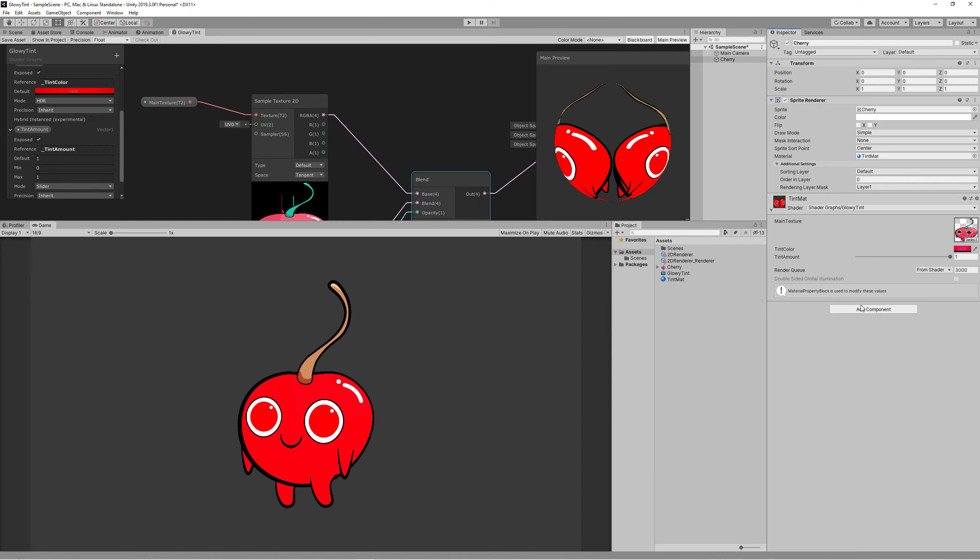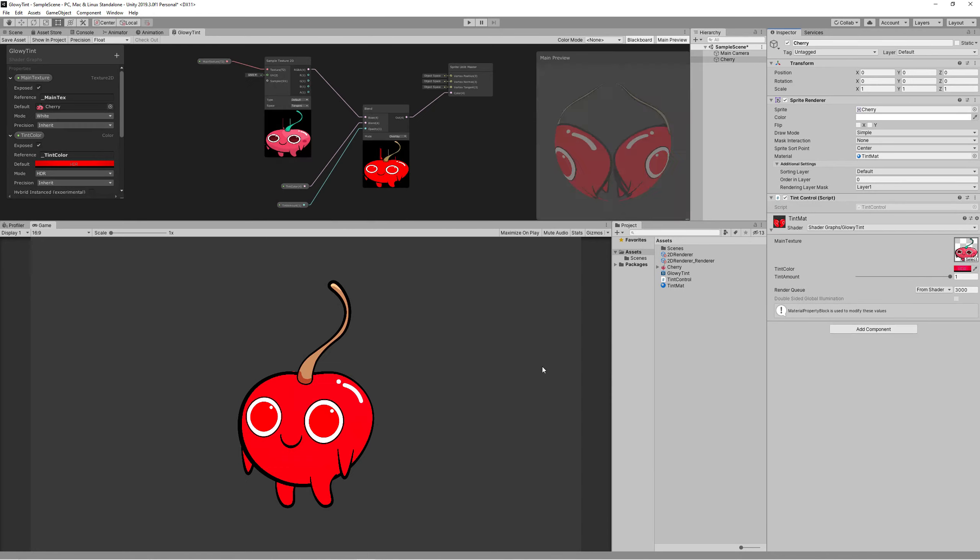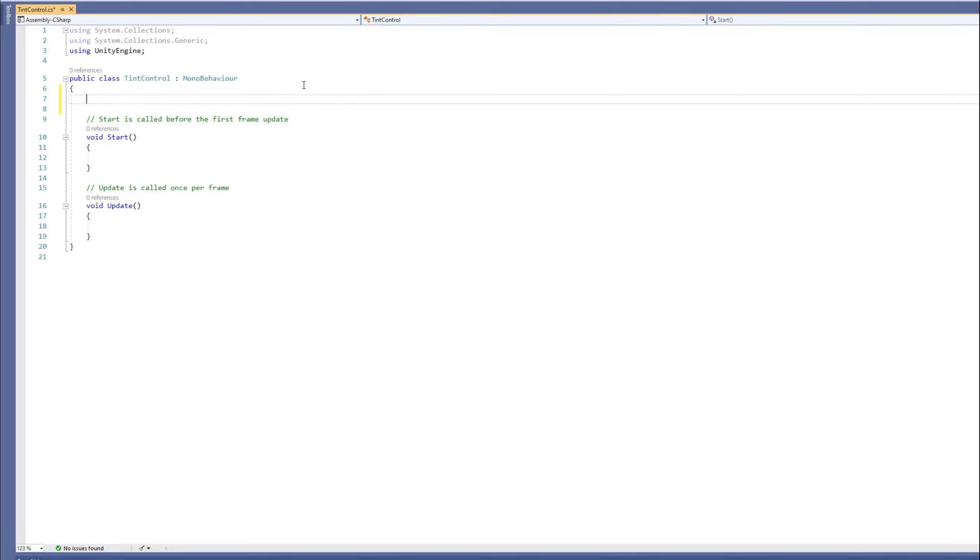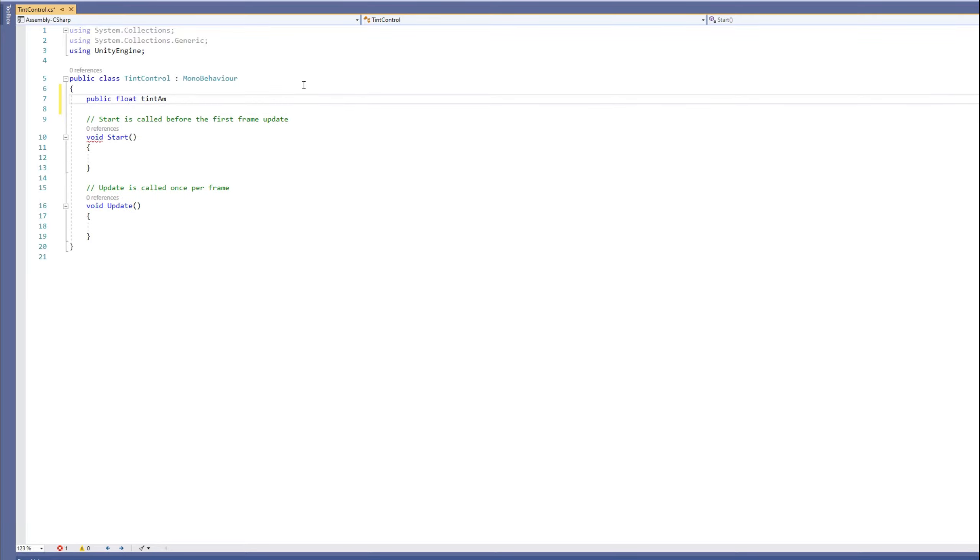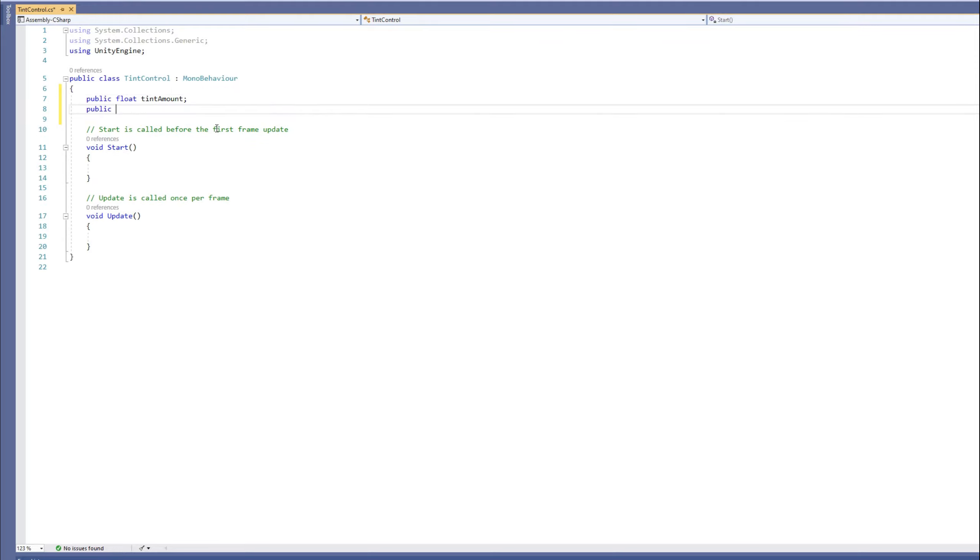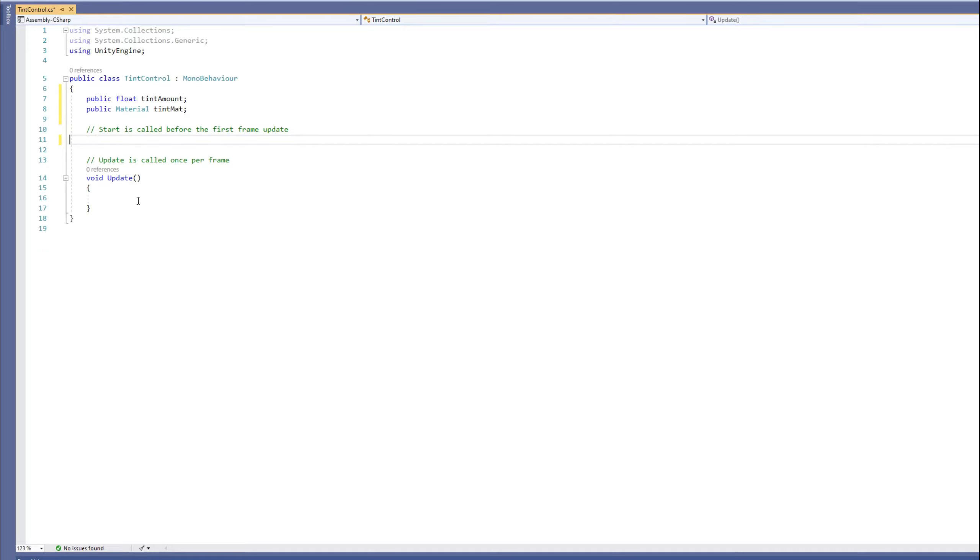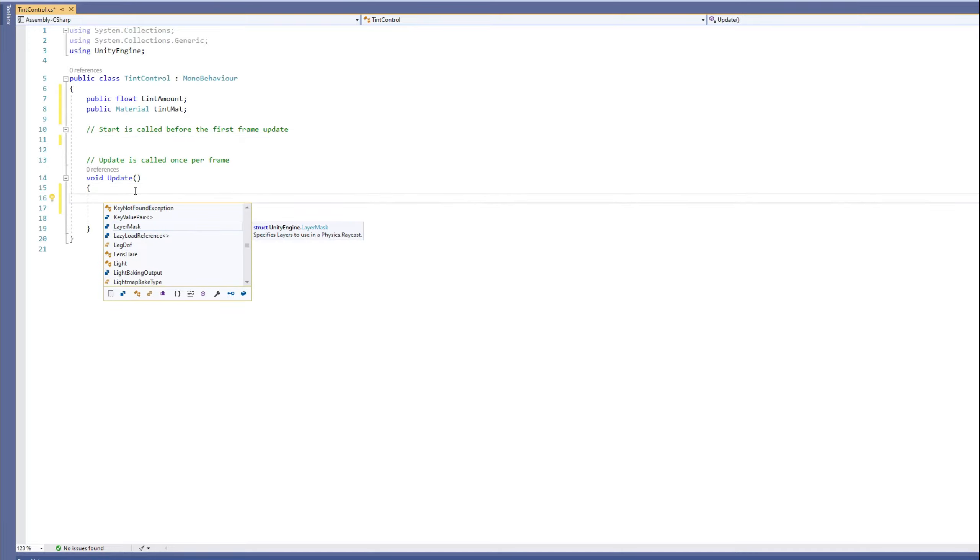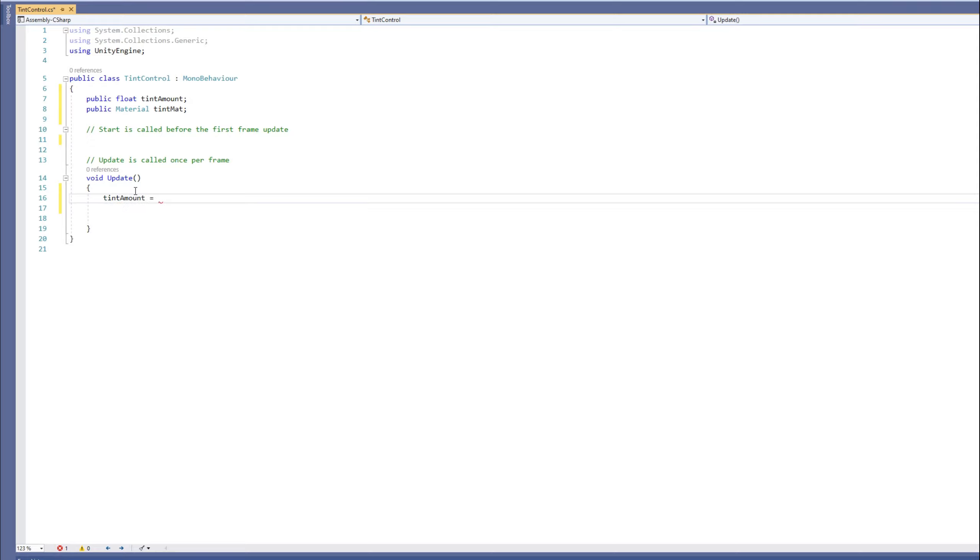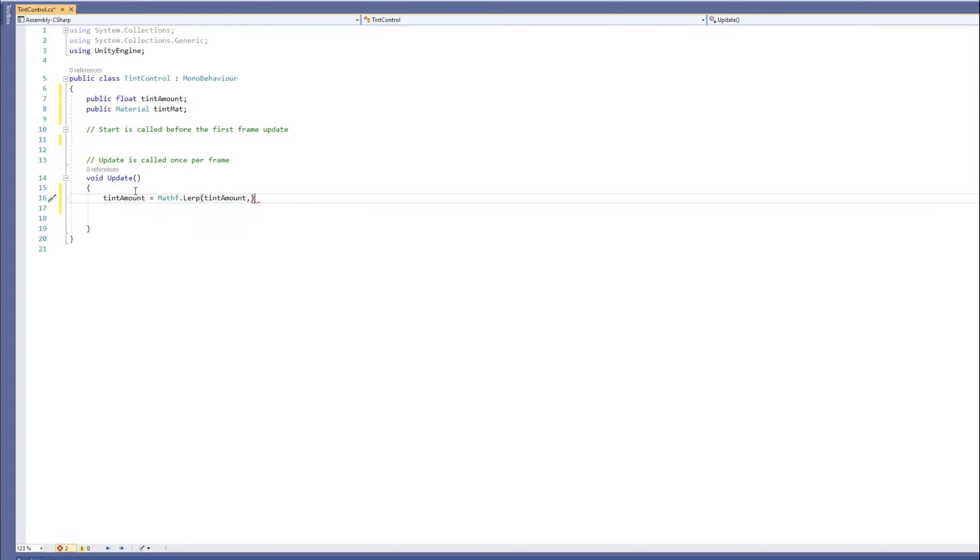So let's create a new script called TintController. In this script we need a reference to the tint amount and a reference for the tint material. And simply in the update function we do a lerp from the tint amount, which will be one, to the zero using Time.deltaTime. And to clamp these values between zero and one...